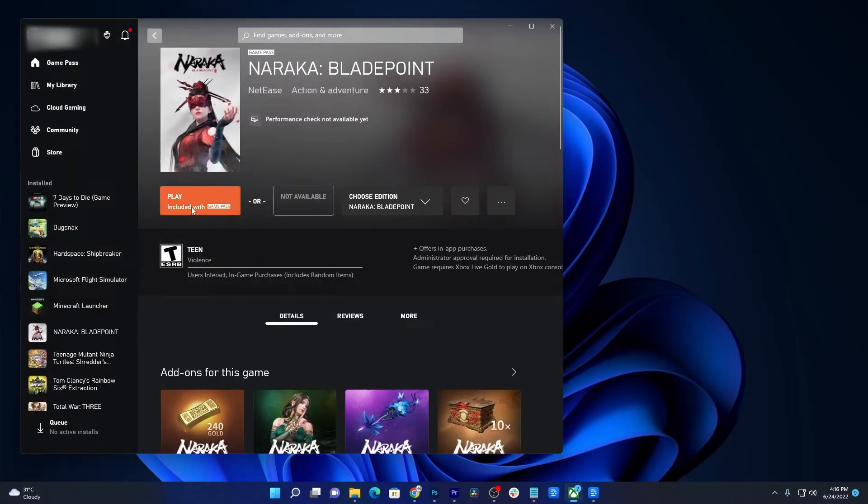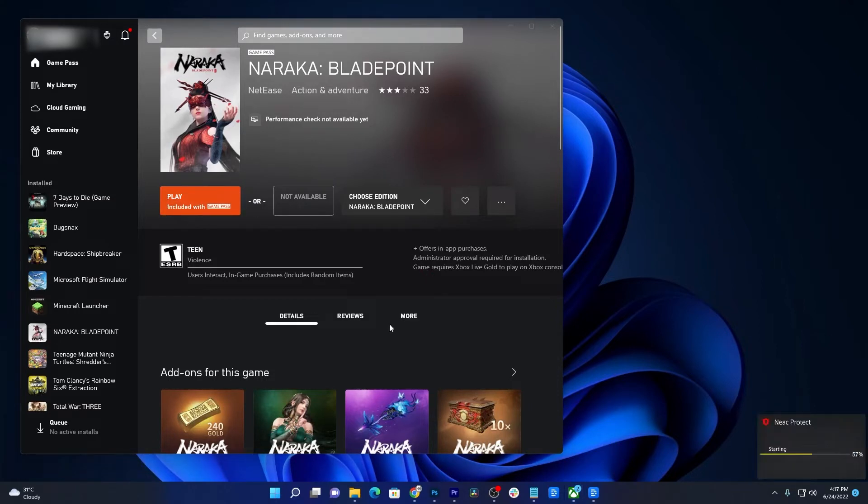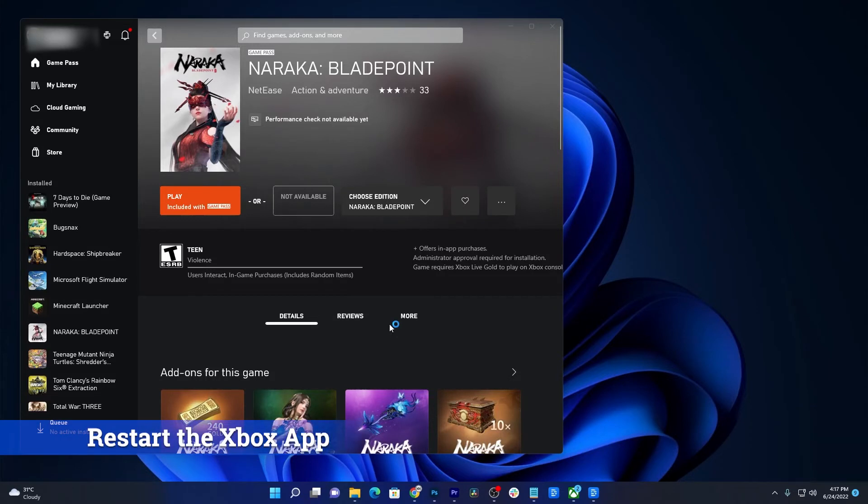In most cases, this could be the only thing you need to do. However, if the game still won't load after that, then close the Xbox app and reopen it. The problem might not be with the game but the Xbox client.